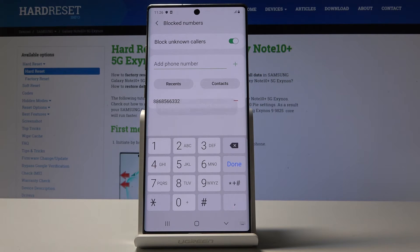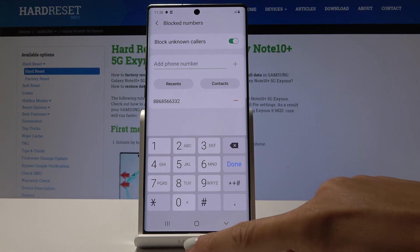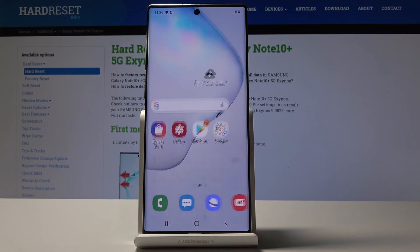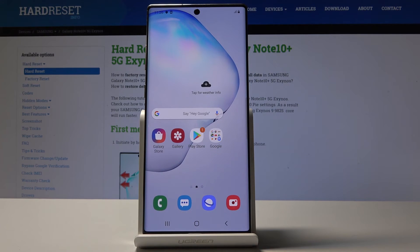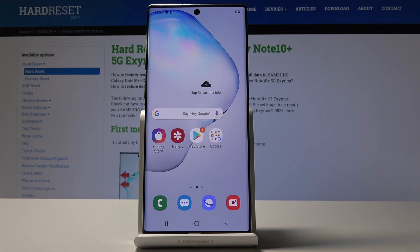Now it has been released from your blacklist and will be able to call you or send you a message. So that would be all — you can block a number on your Samsung Galaxy Note 10 Plus. Thank you for watching. Please subscribe to our channel and leave a thumbs up.